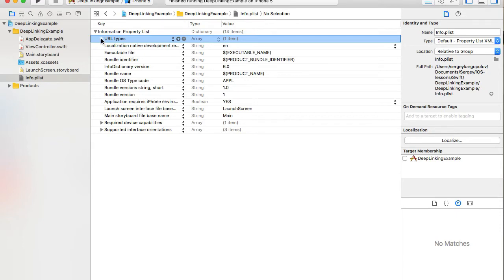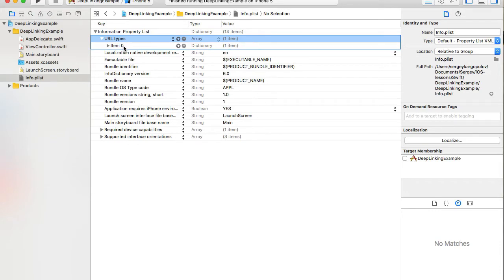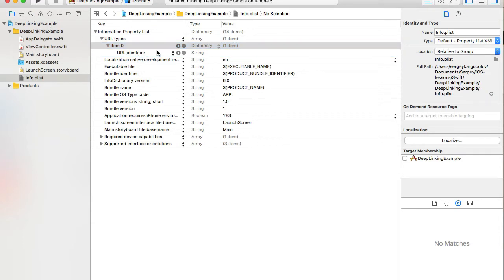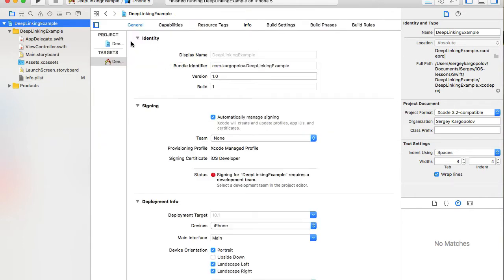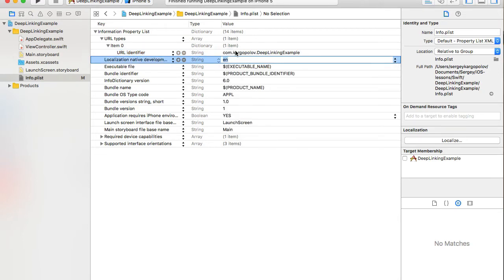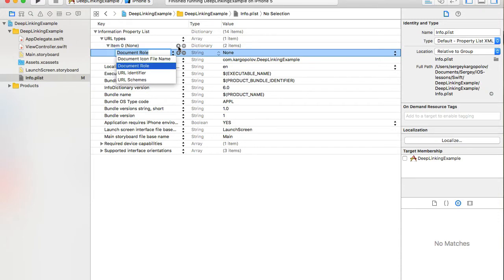In info.plist, I'll select the top row — Information Property List — and click the plus button. From the dropdown menu I'll search for and select 'URL types'. Unfolding this option reveals 'Item 0', under which I can add more options. For example, URL Identifier — which is your bundle ID.